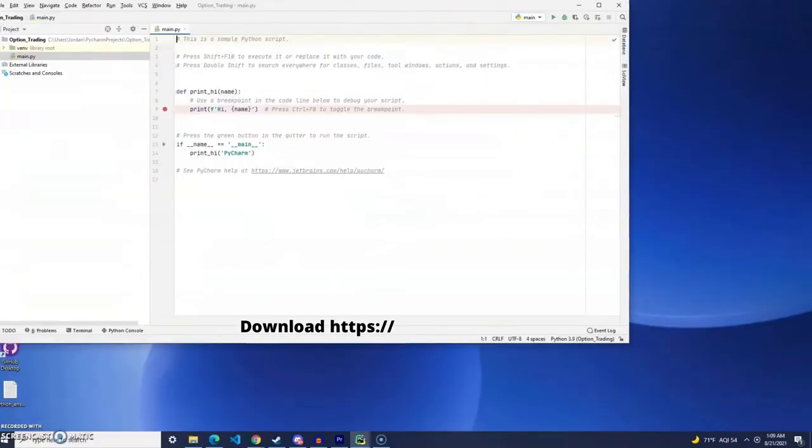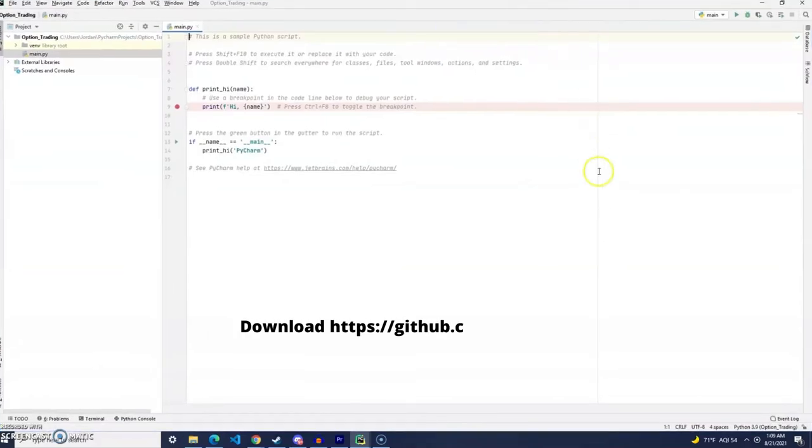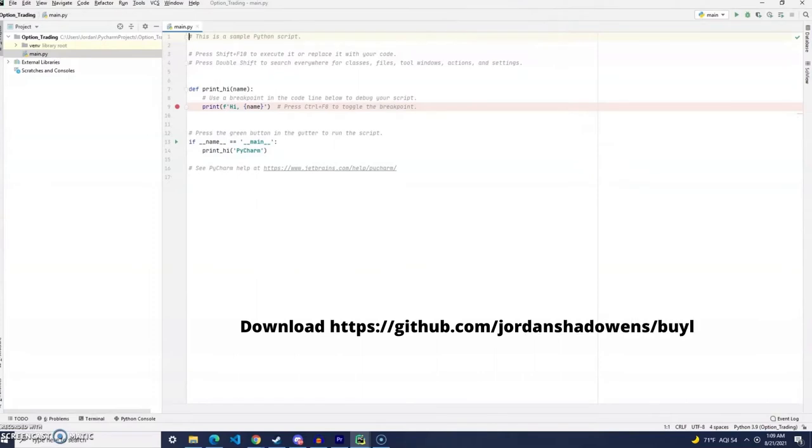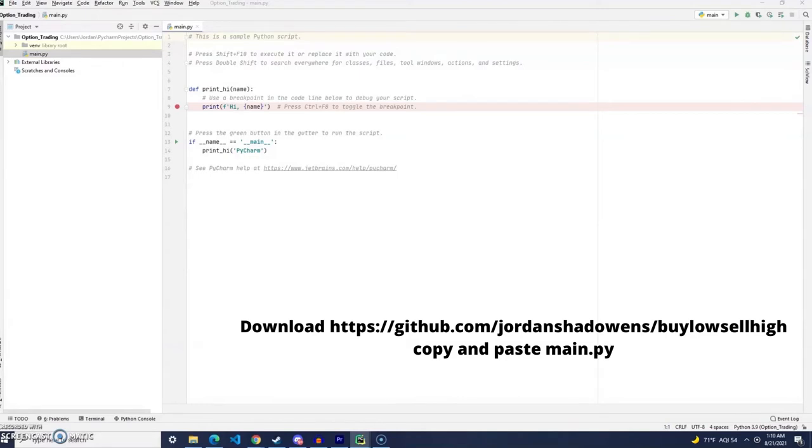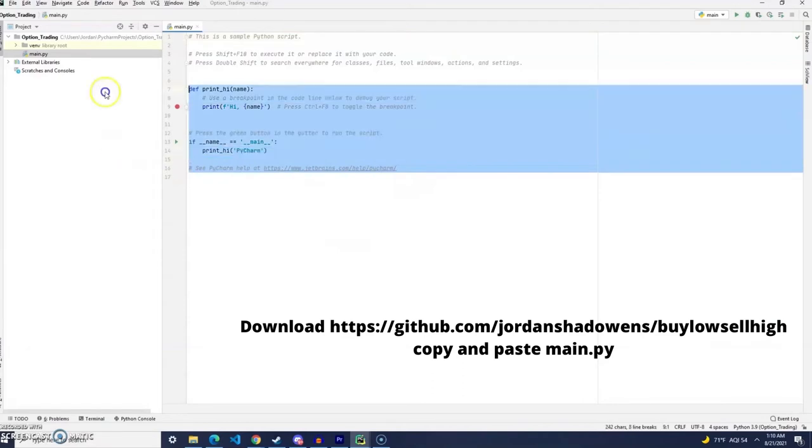Hey guys, welcome back to the channel that looks out for the little guy. My name is Jordan Shadwins, and today we are going to code a Python script that sends certain parameters up to E-Trade to get a stock's option chain data.